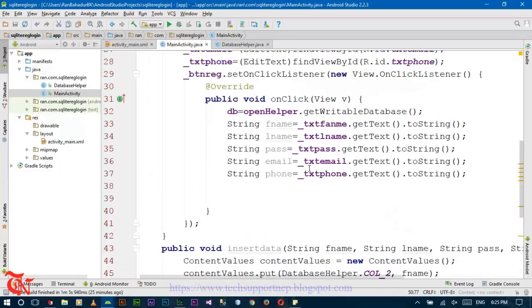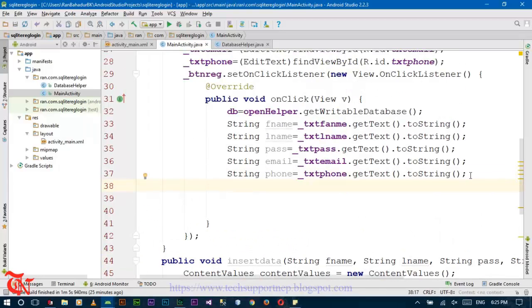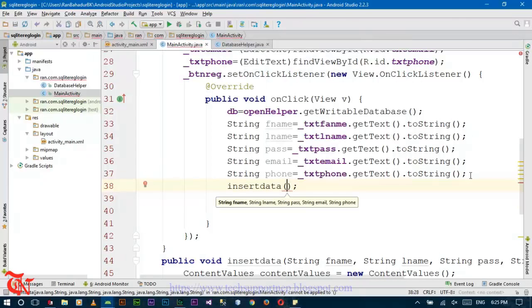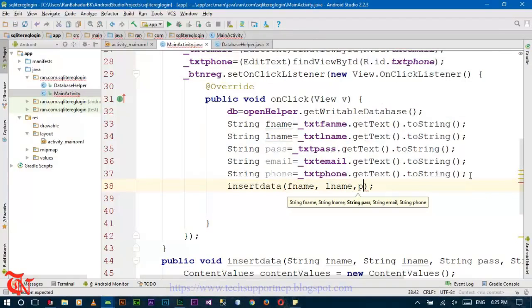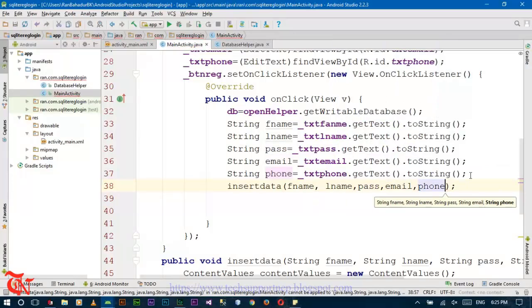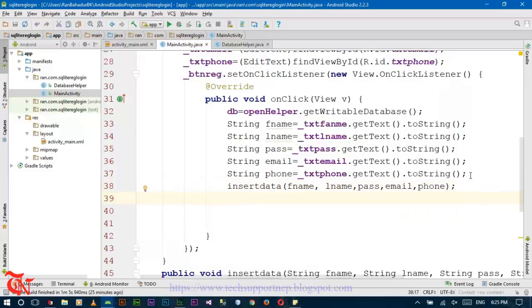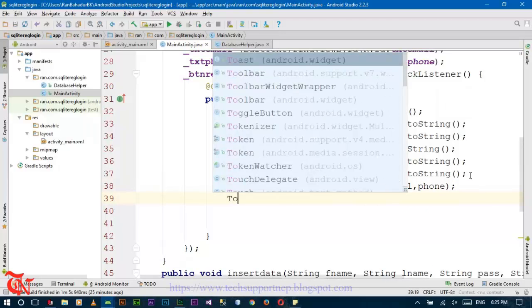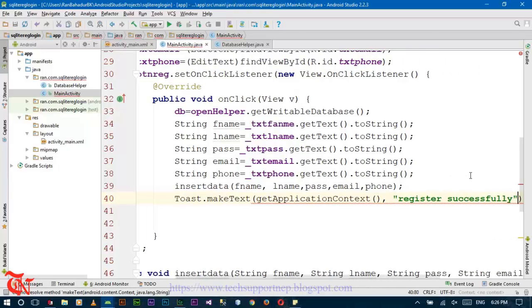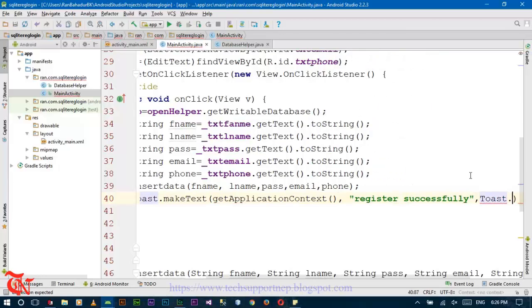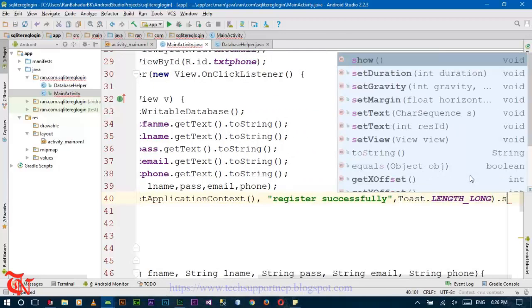Now simply call this function: insertData(firstName, lastName, password, email, phone). After inserting, display a message to the user using Toast.makeText() with the application context, showing the message 'Registered Successfully' with Toast.LENGTH_LONG and .show().